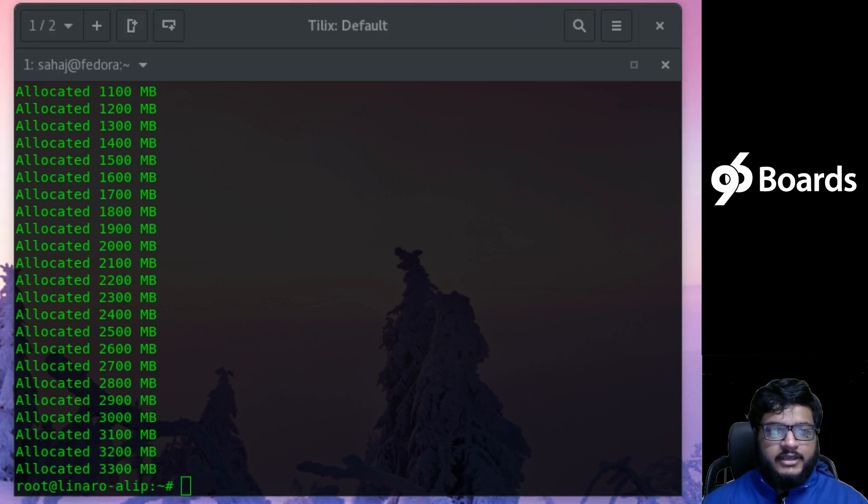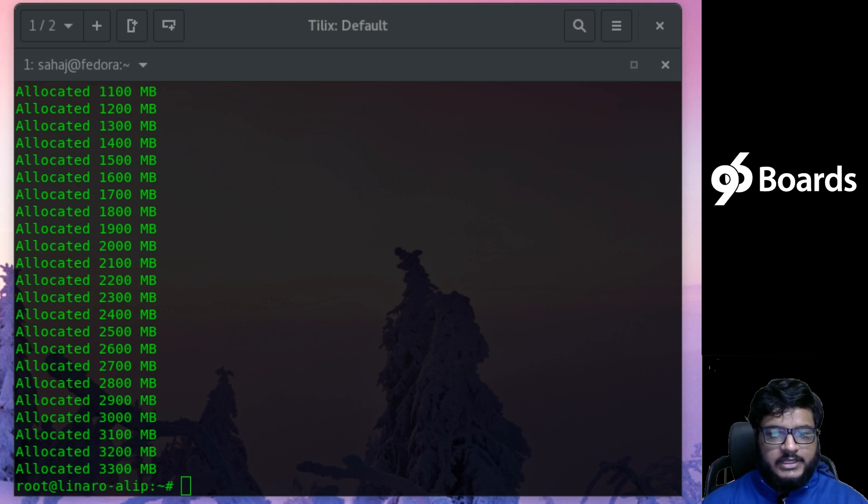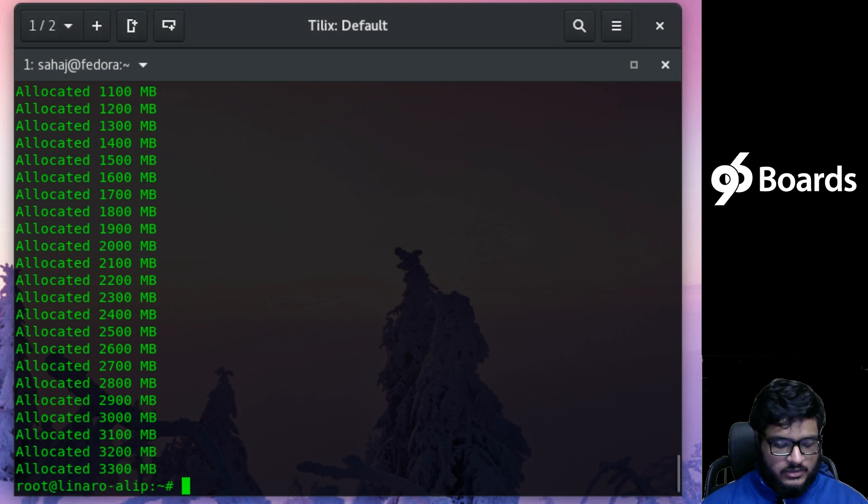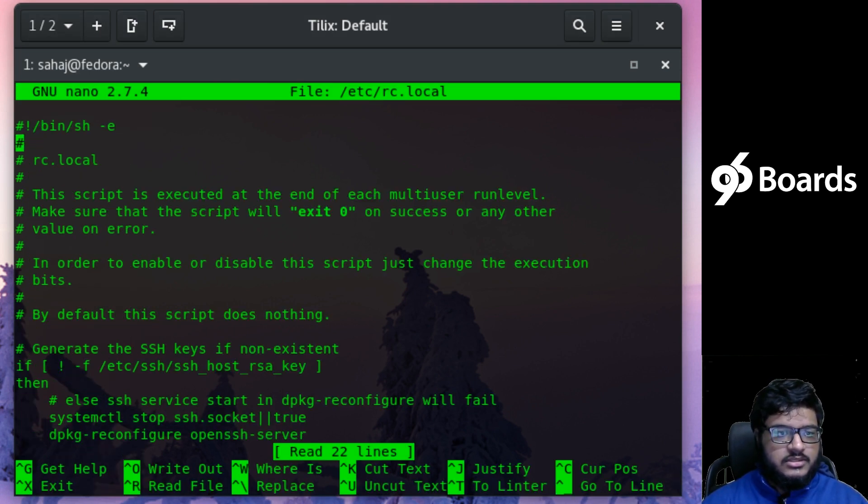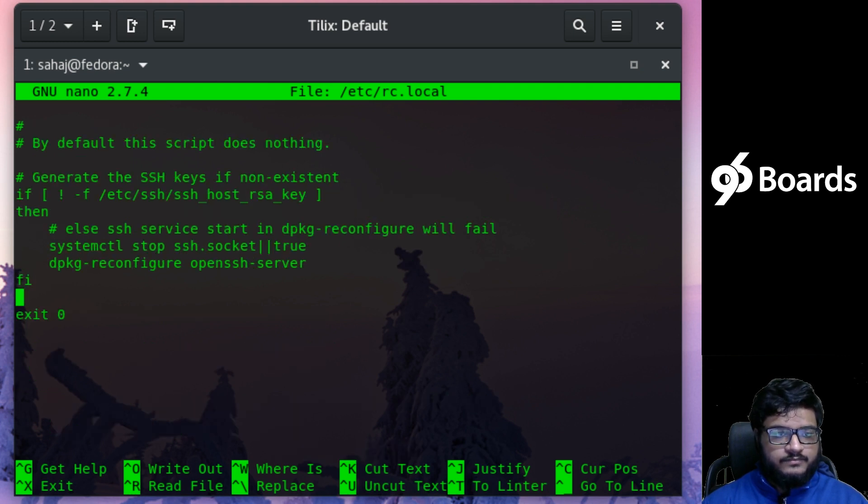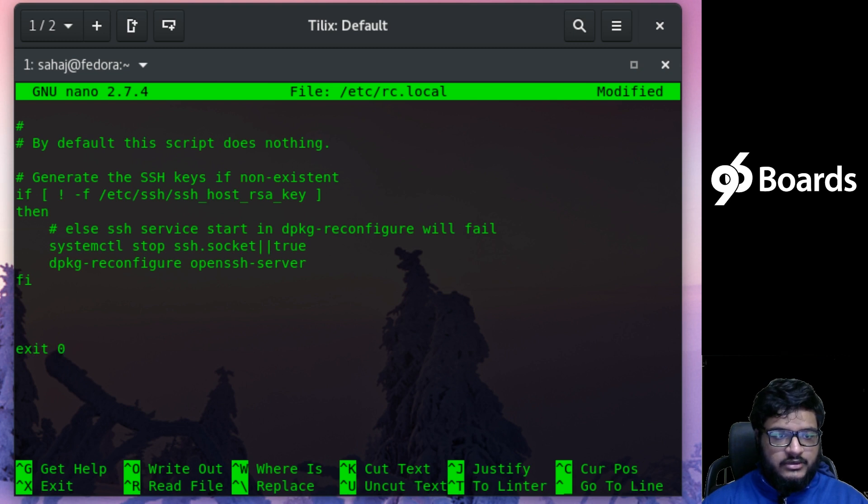So let's go ahead and make it so that it survives a reboot. All we have to do is place the script in /etc/rc.local. And again I have opened the /etc/rc.local script in nano.